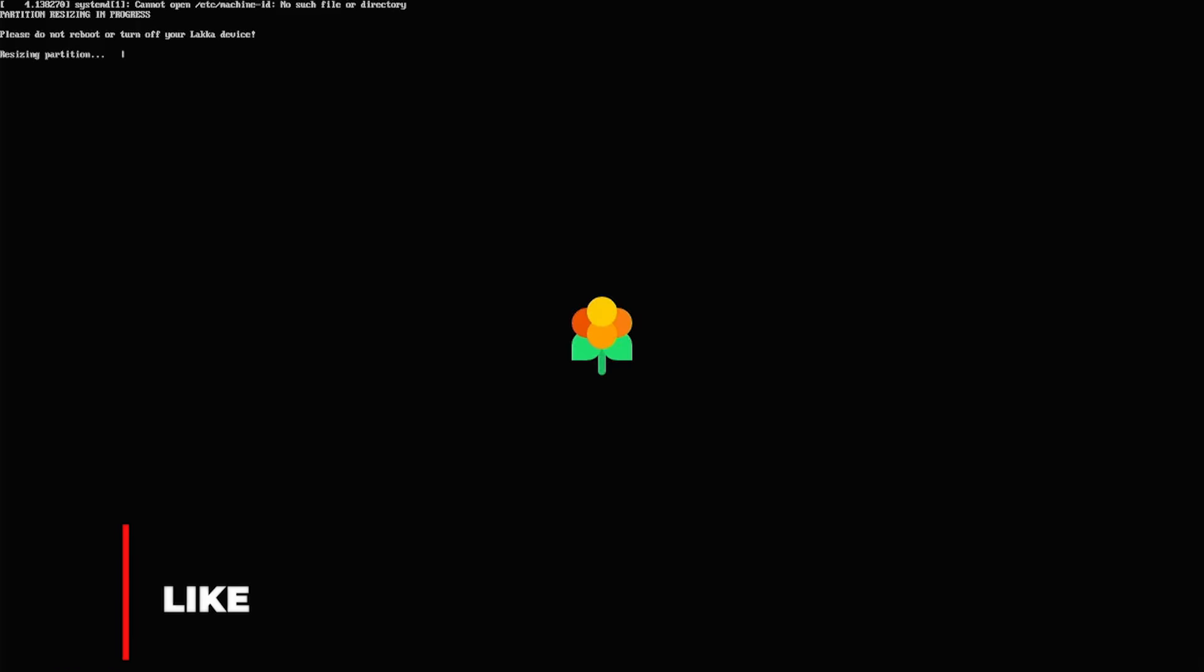If everything is set up correctly, you should see the LACA splash screen. After a moment, the TV box should reboot.